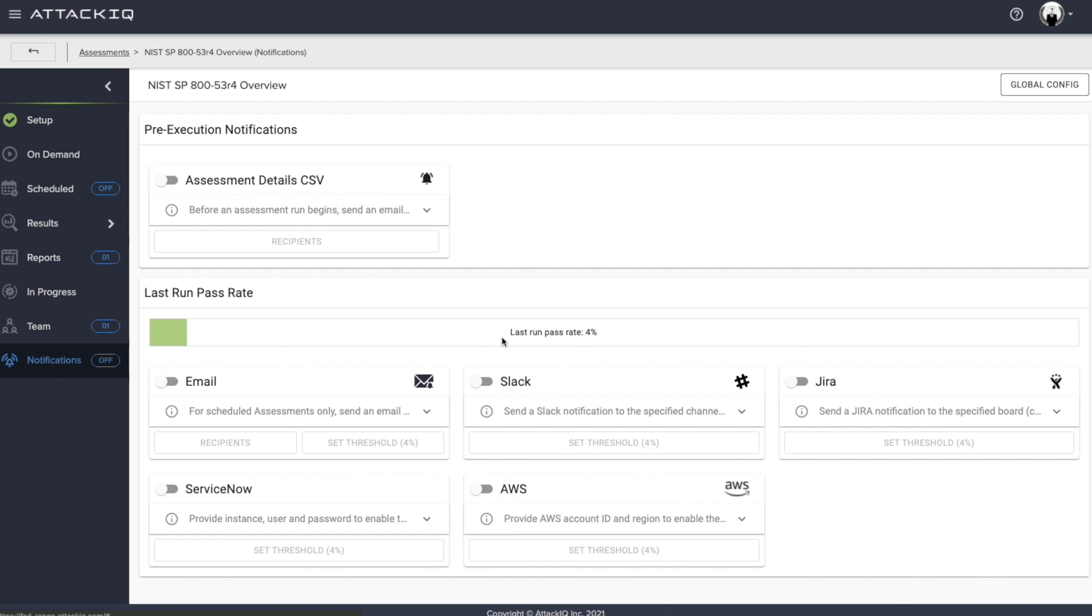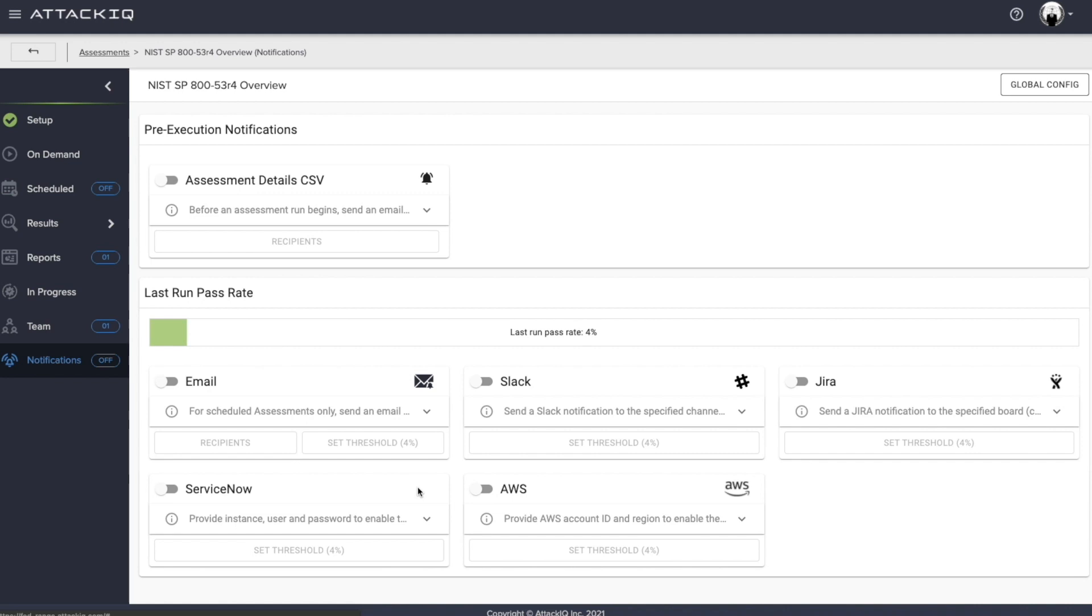Furthermore, we can set up a threshold. So in this case, for demo purposes, my last run pass rate was 4%. Obviously, that's not very good. So regardless of whether it's trending up or down, let's go ahead and set up a series of notifications. It could be by way of email, Slack, Jira, AWS, as well as ServiceNow. So again, providing automation within the AttackIQ security optimization platform, and also delivering consistent results no matter who is initiating this assessment.